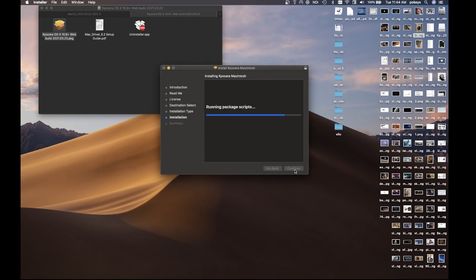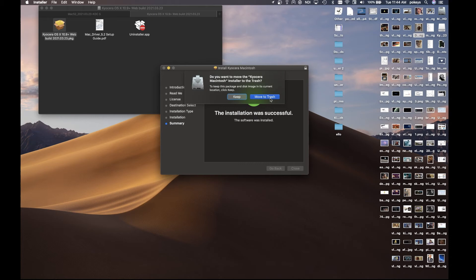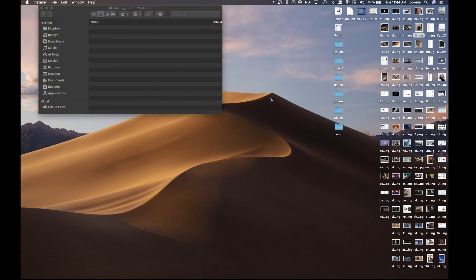Once the installation is complete, you should see a green check mark. Click on close. You can either keep the installation files or move them to the trash as they are no longer needed.